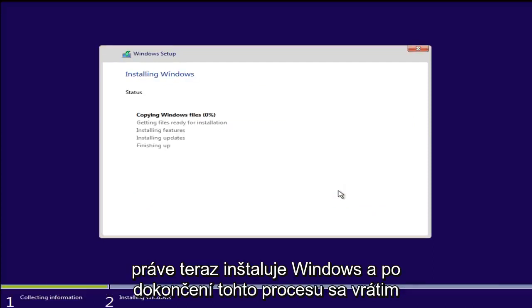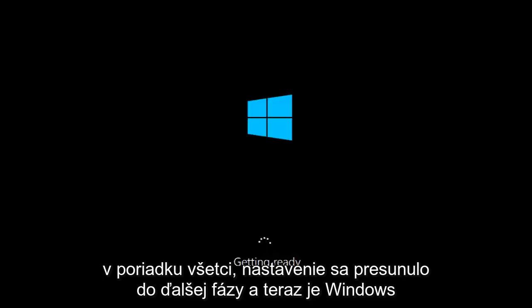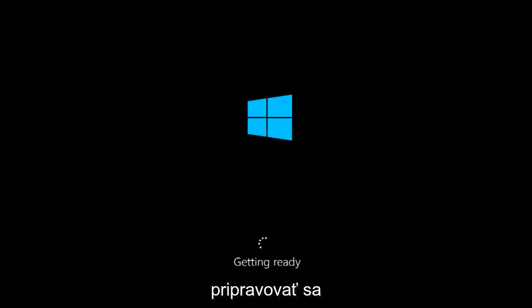Right now it is installing Windows and I will be back once this process is done. Alright everyone, the setup has moved on to the next stage and now Windows is getting ready.